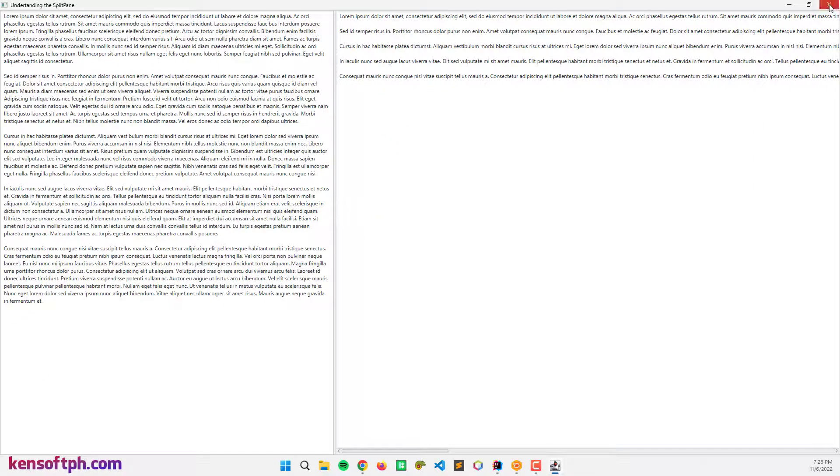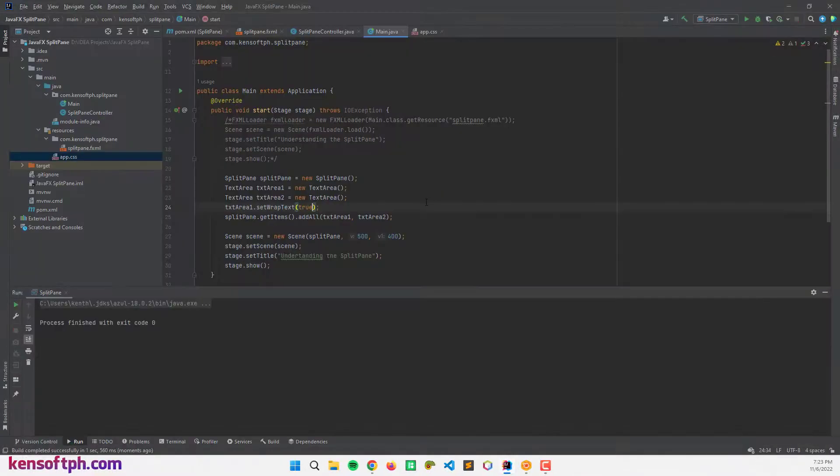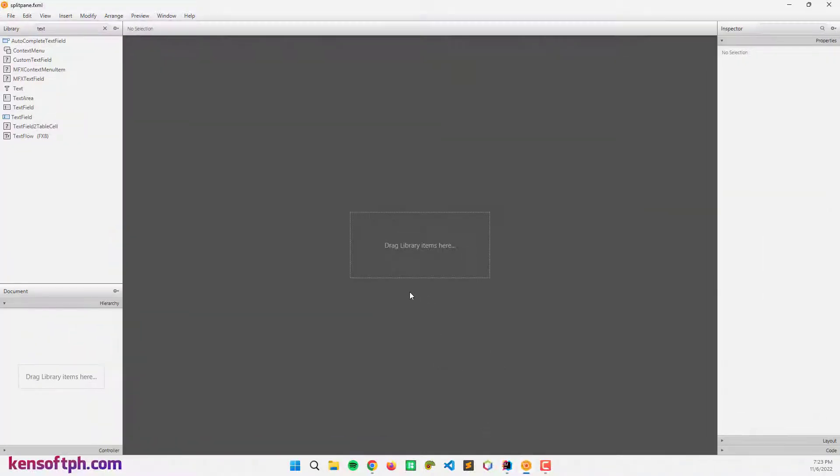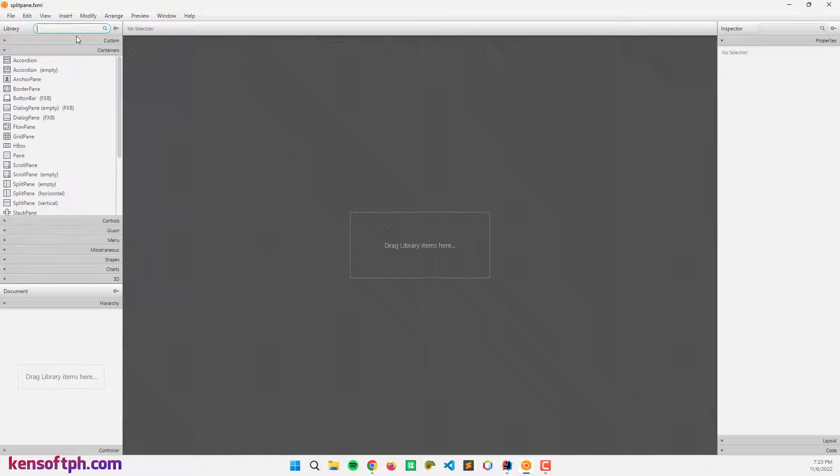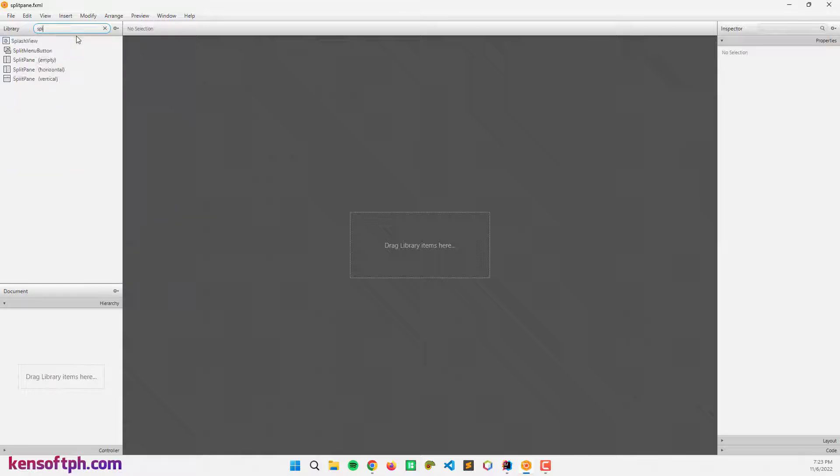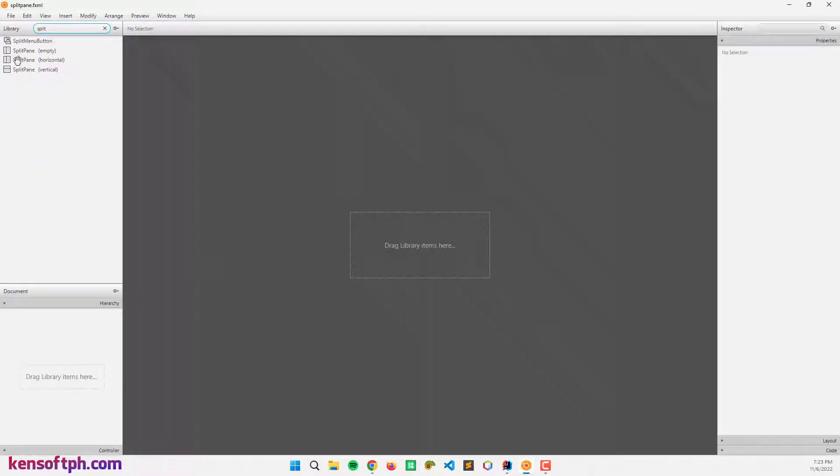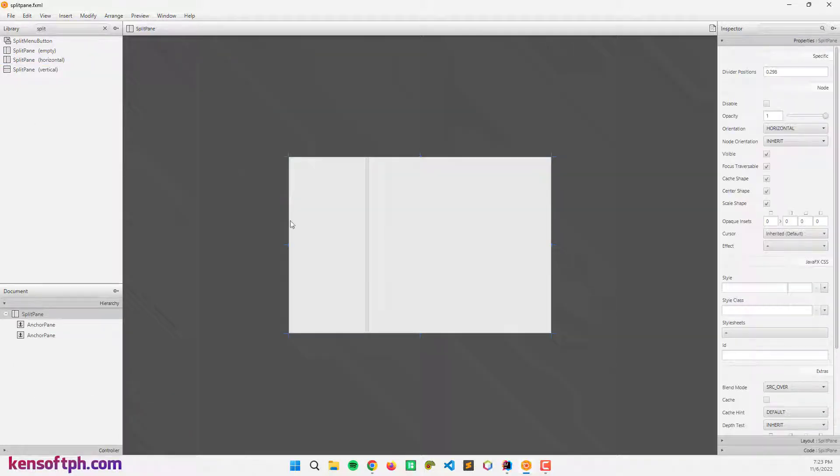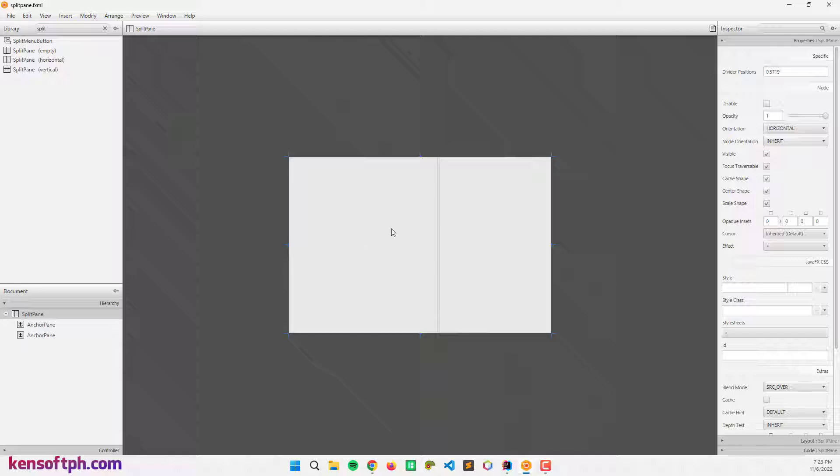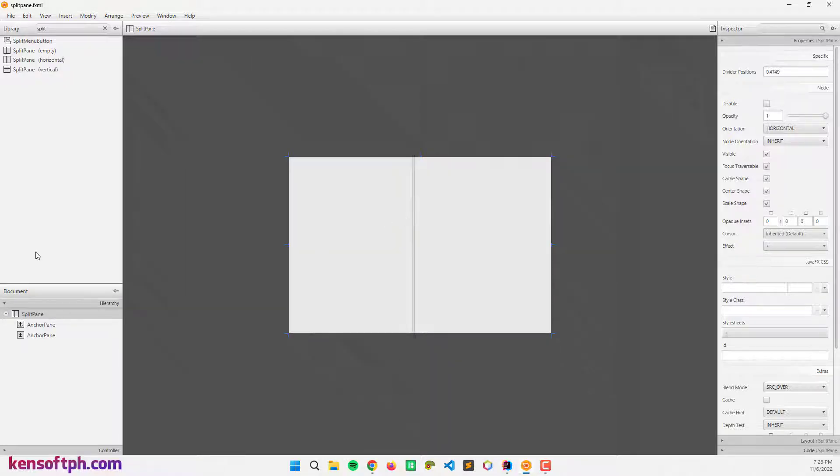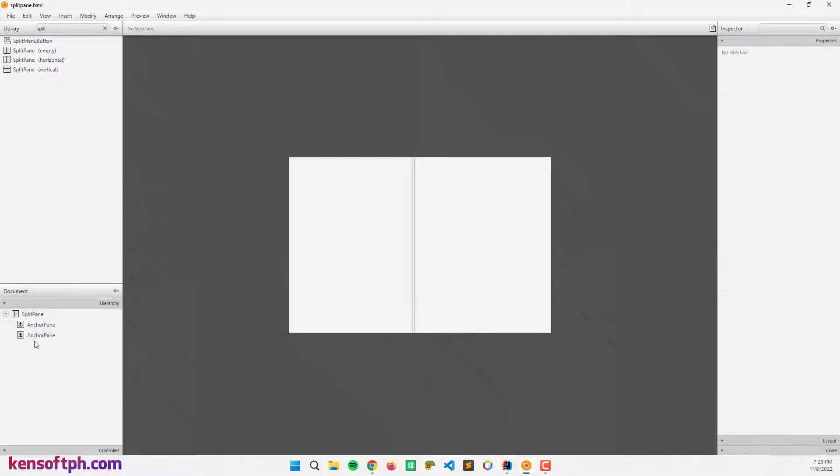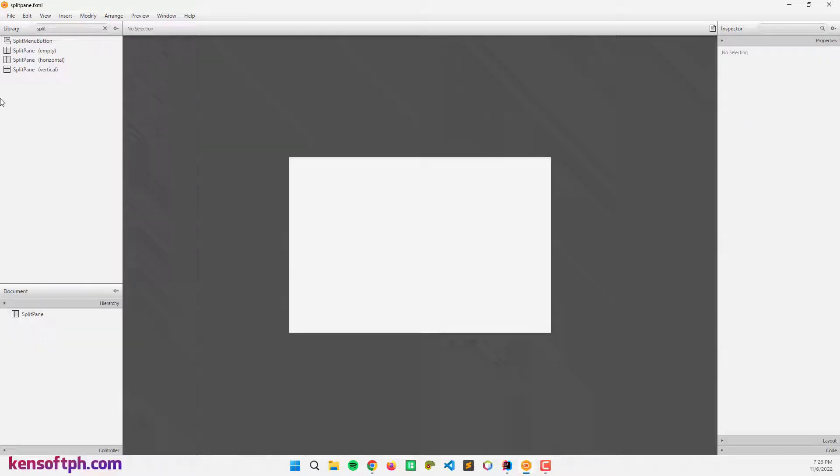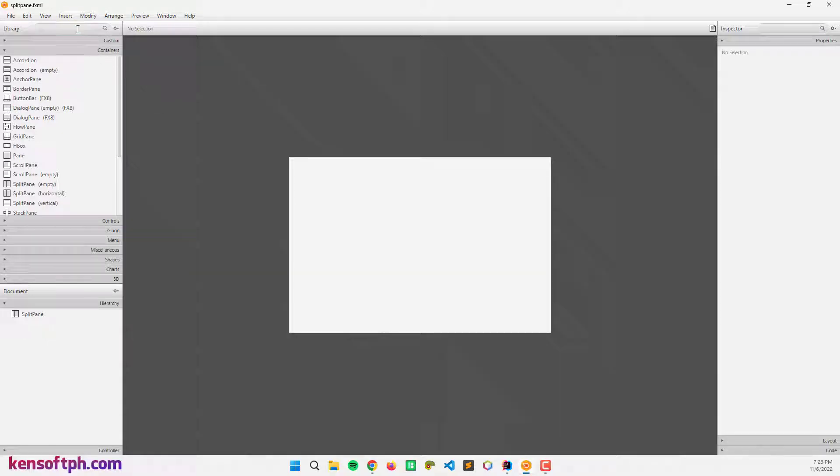To create the split pane easily, we can use the scene builder. Let's add the split pane here. We have split pane horizontal and we can also use the vertical one. In this case I'm going to use the split pane horizontal. Let's remove the anchor pane, and let's add the text area.